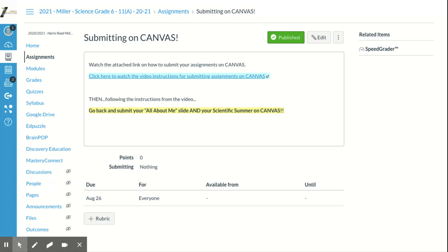One downside of that video is it's done on a Mac, so some things look a bit different than they do on Chromebooks. I'm planning to take a Chromebook home and do a recording from a student perspective — or maybe record when my daughter has an assignment to upload — so students can see what it really looks like on their Chromebooks. I'll share that with you when it's done. That's pretty much it in a nutshell.